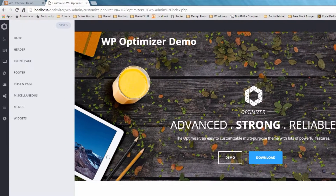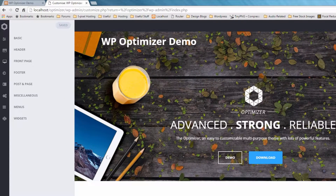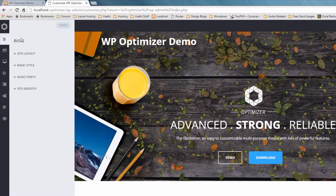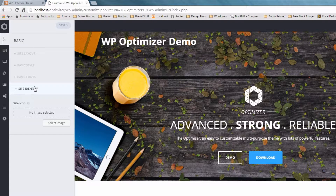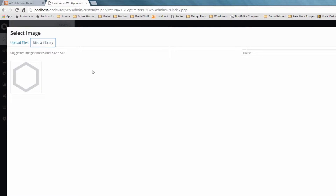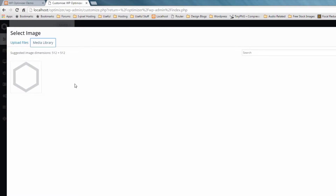To set the Favicon in Optimizer, from the Customize panel go to Basic and choose Site Identity. Now click on Select File to upload your image, and make sure your image is at least 512 by 512 pixels in size.